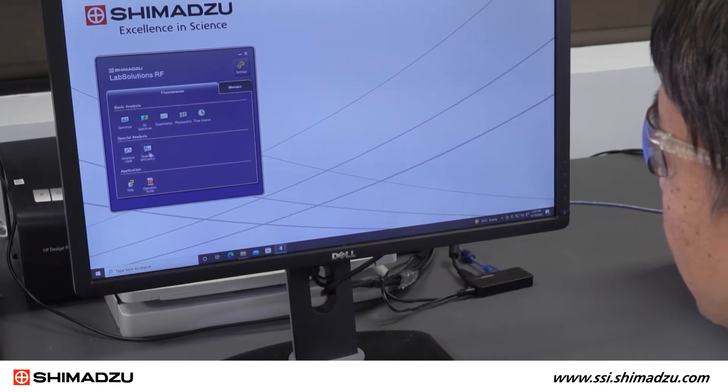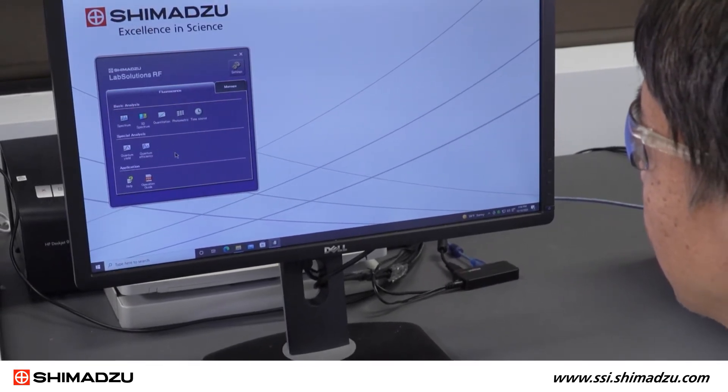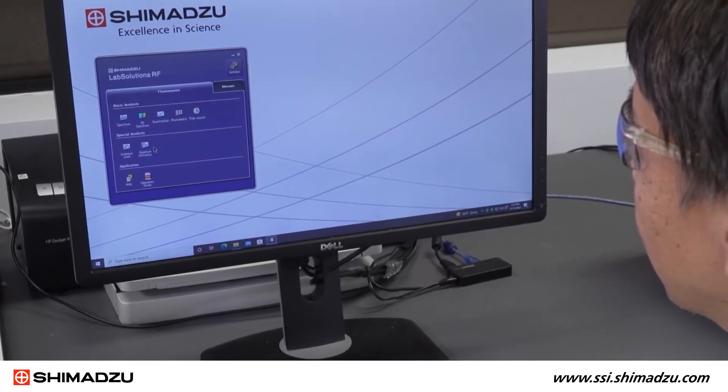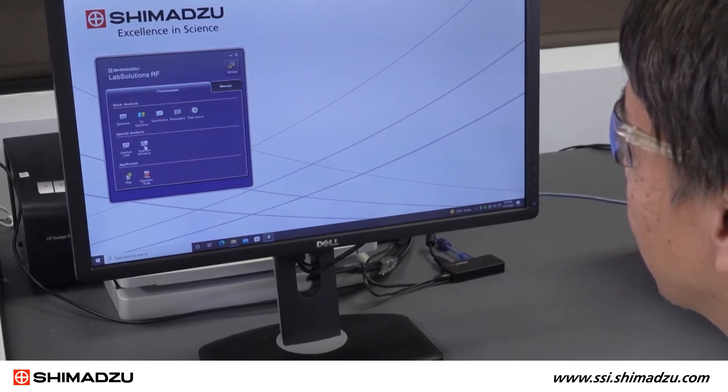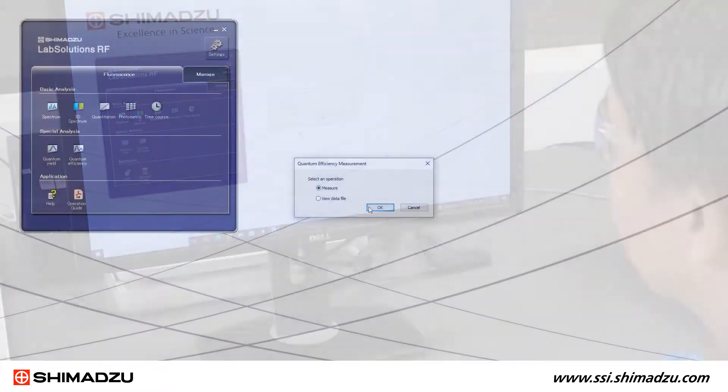Click the Quantum Efficiency button on the blue launch panel to start the quantum efficiency measurement program. Select Measure and click OK to get ready for measurement.